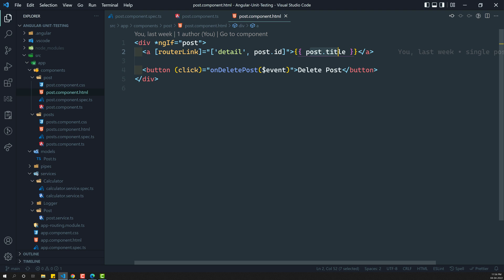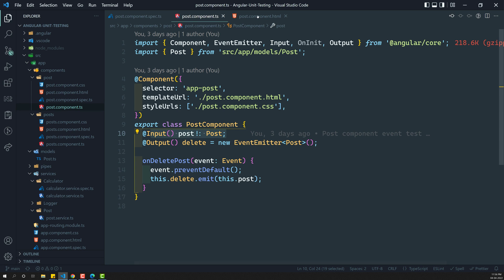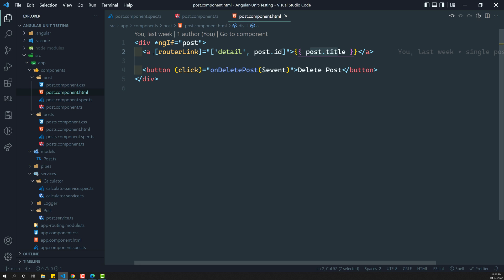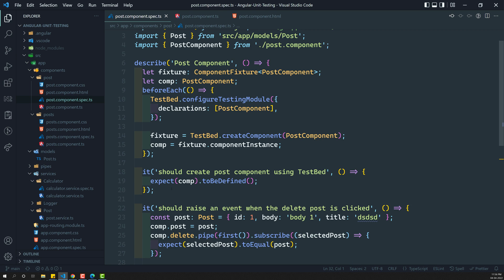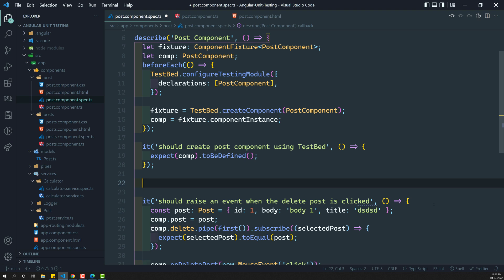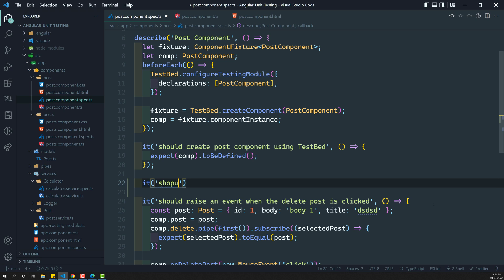Let us try to debug this one. Whenever we have a single post data, we need to check whether the template's anchor element has the title of the post. So here I am creating a new test - it should render the post title in the anchor element.